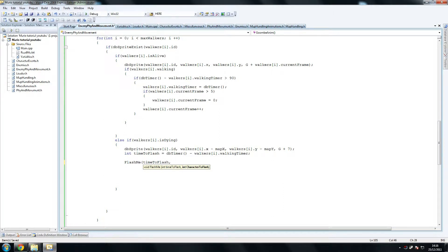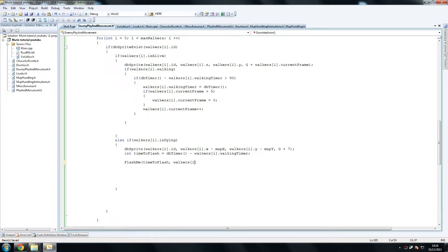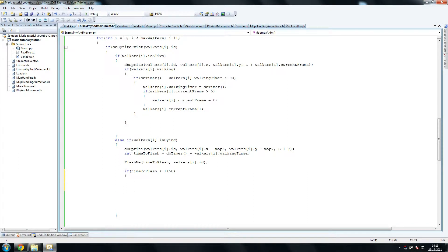And the character to flash is walkers — beauty of copy and paste — dot id. That's the character we want to flash, the character we just killed. So we give him the flash, and that's the whole reason why we've got isDying. So we can give him a last dying animation and then get rid of him. If timeToFlash is greater than 1150 — so if he's been flashing for longer than 1.15 seconds — then we declare him as fully dead.